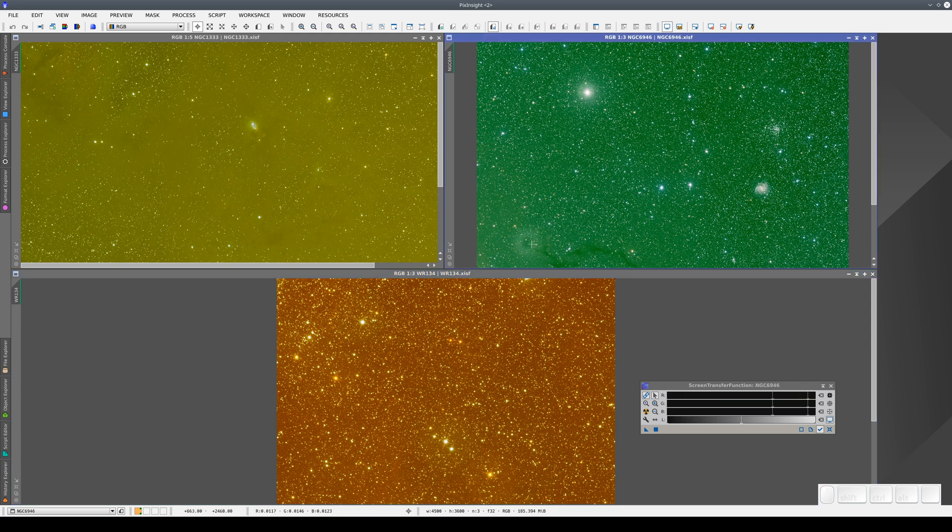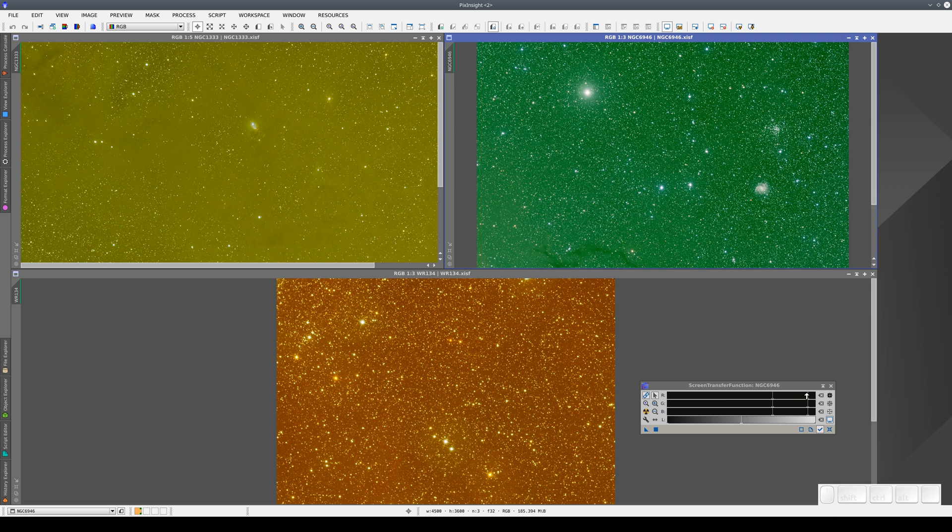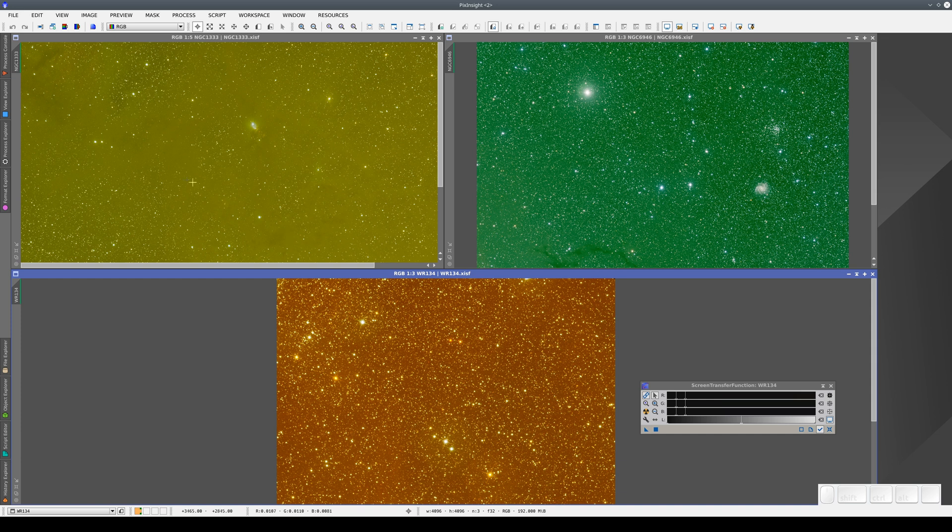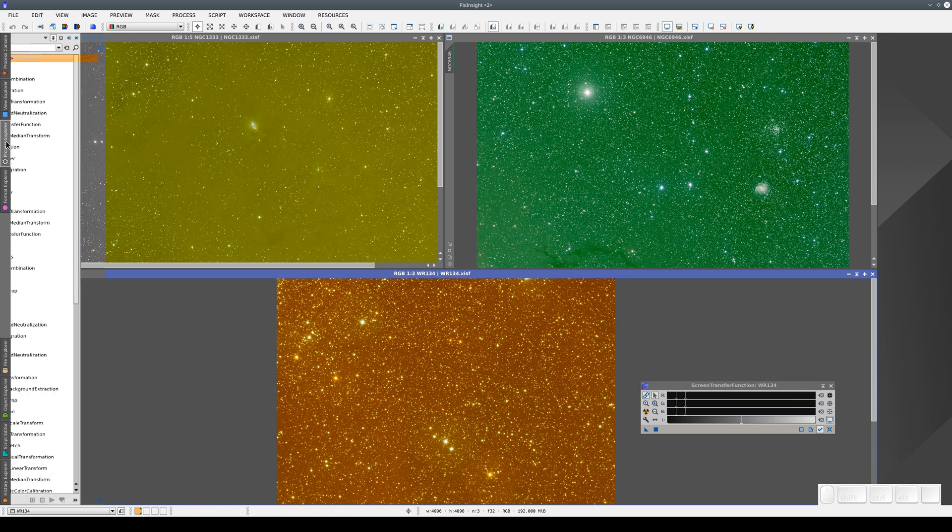We can see that the three images all have different STF settings, but in all three, the shadows clipping and midtones parameters are the same in all three RGB channels. And this is a problem in this type of image. These images don't have any color calibration or sky background correction. So what is the problem here?